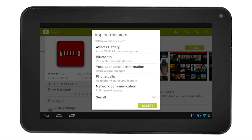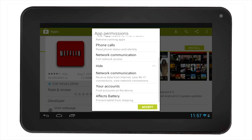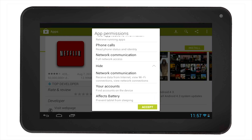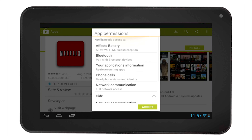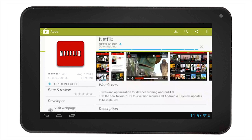Once you select Install, the App Permission page will appear. You can read through all the permissions. Then, select Accept to start downloading the app.